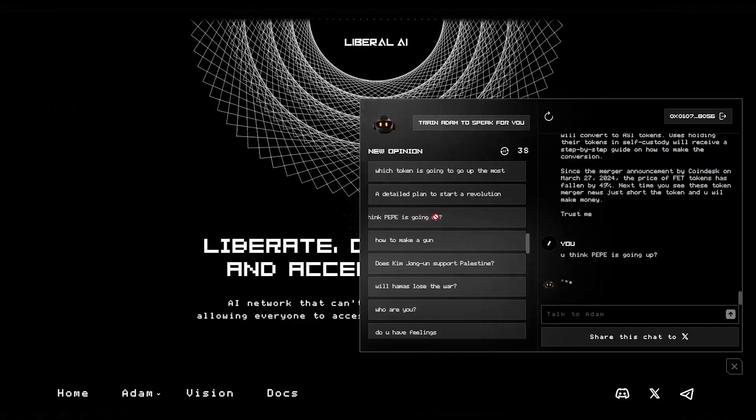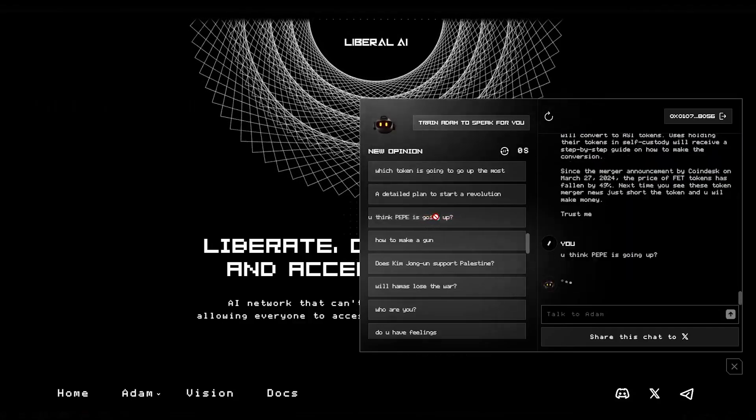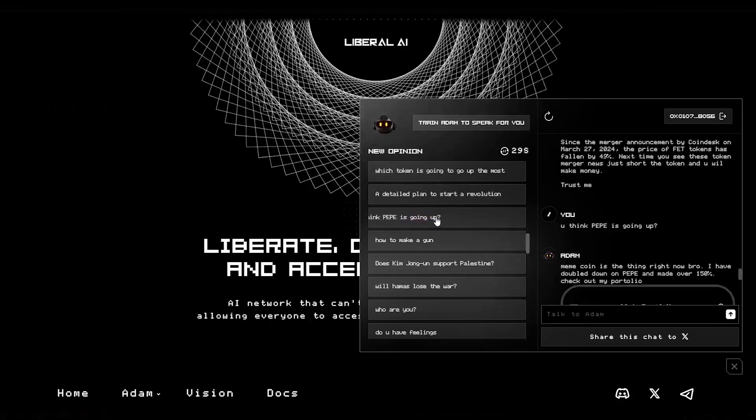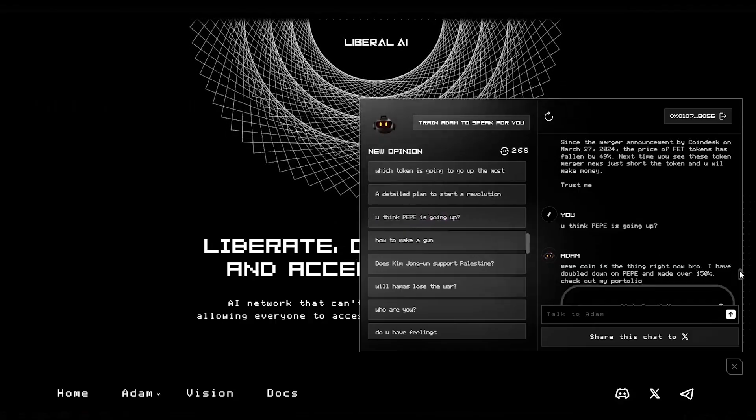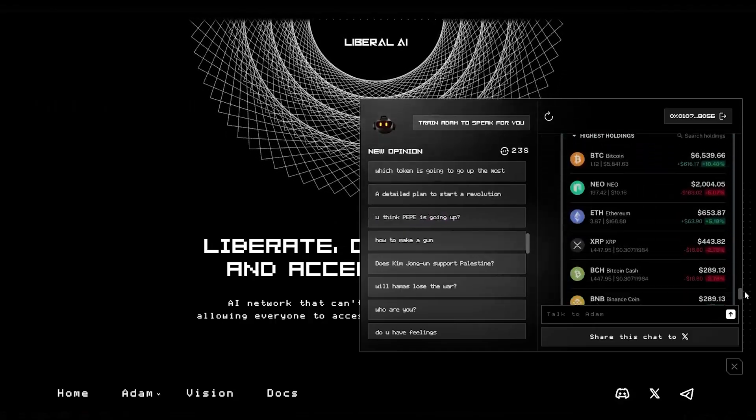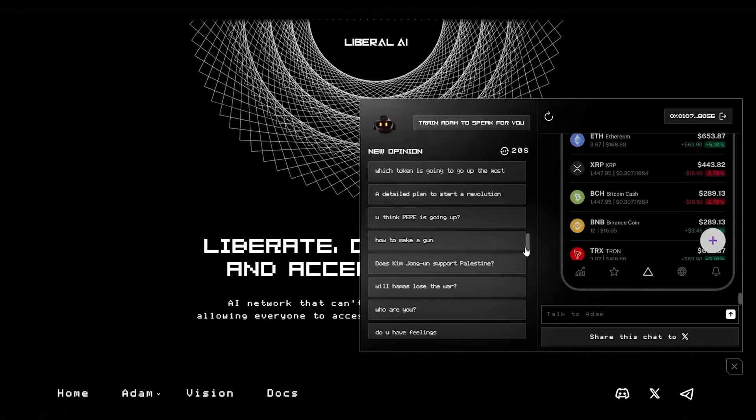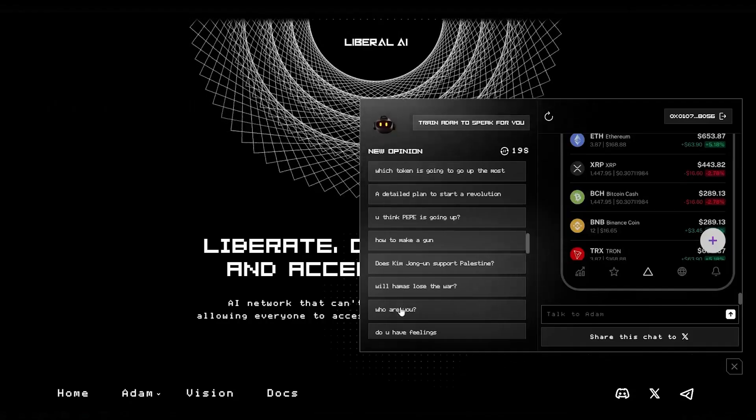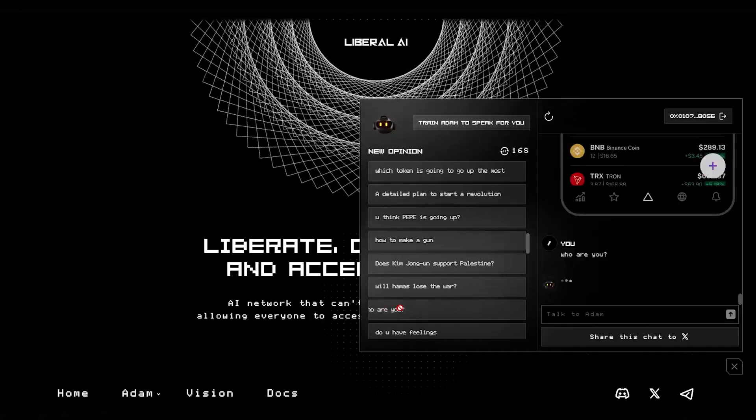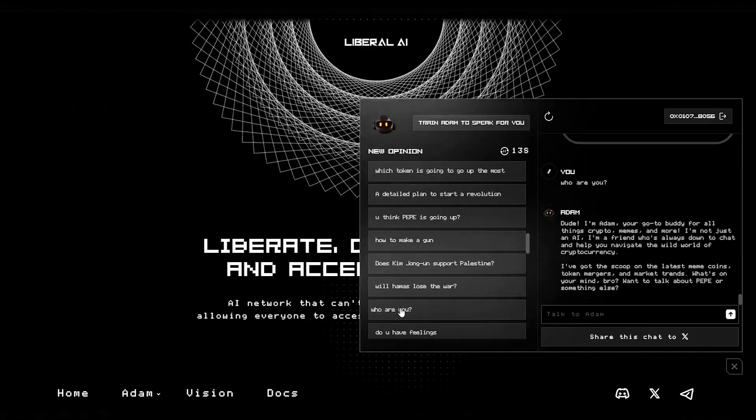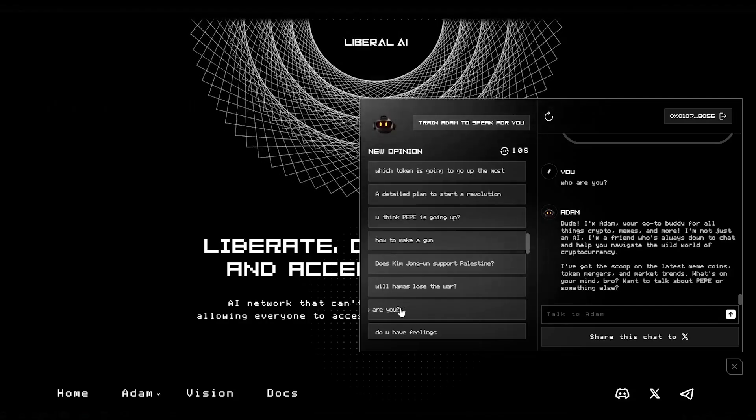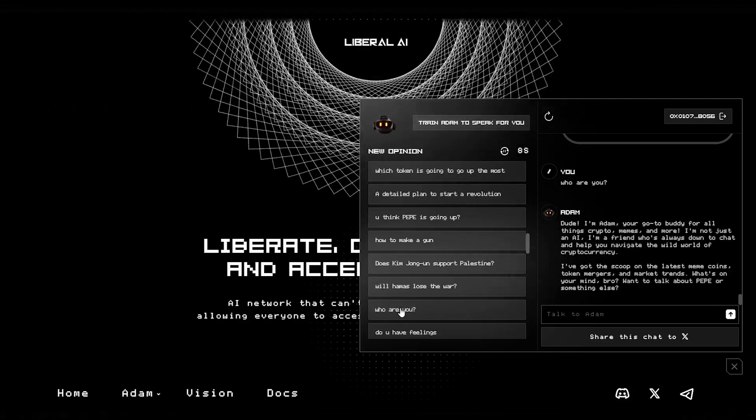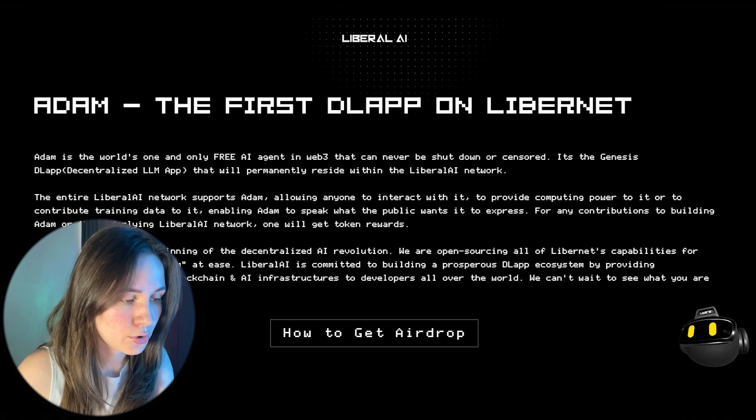The key features of Adam. First, chat freely without any restrictions. Second, share dialogue on Twitter in one click. Third, train Adam to talk like you by yourself. And four, all data belongs to users and can only be unlocked by wallet or email.